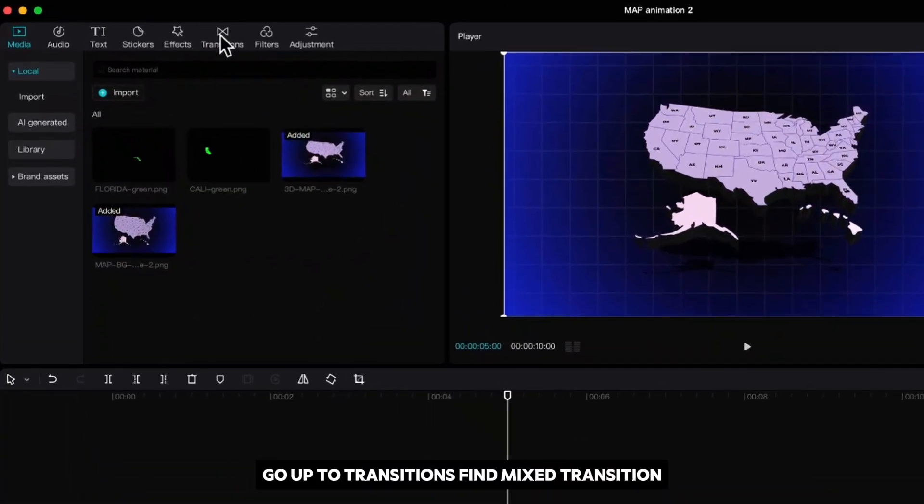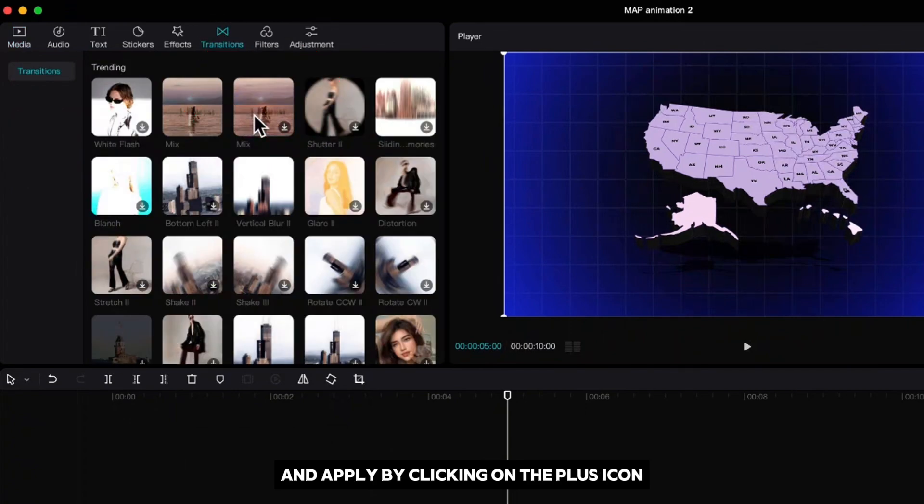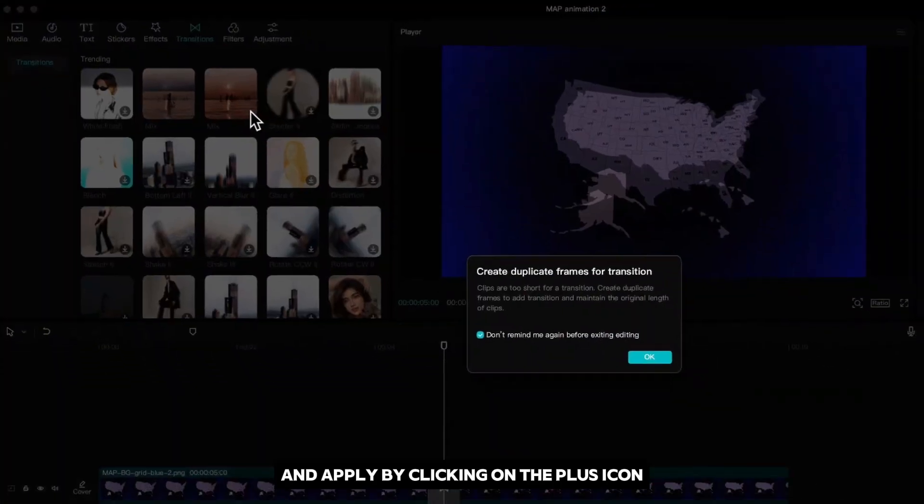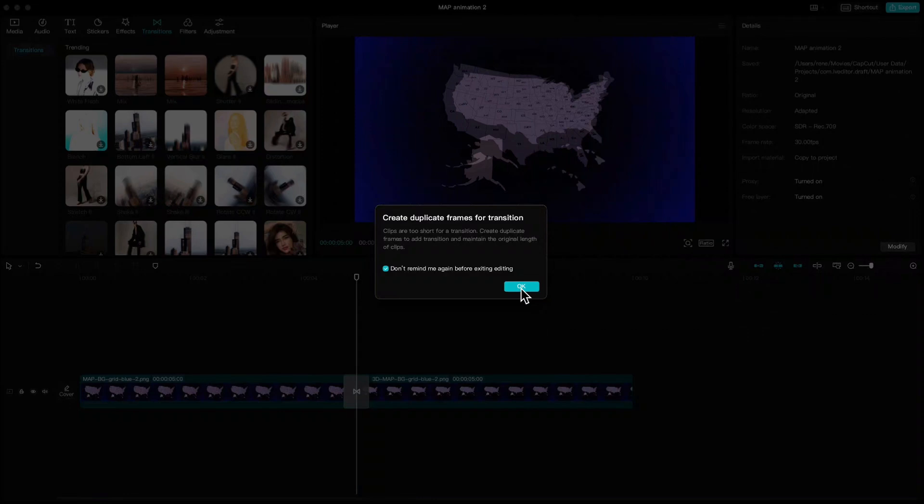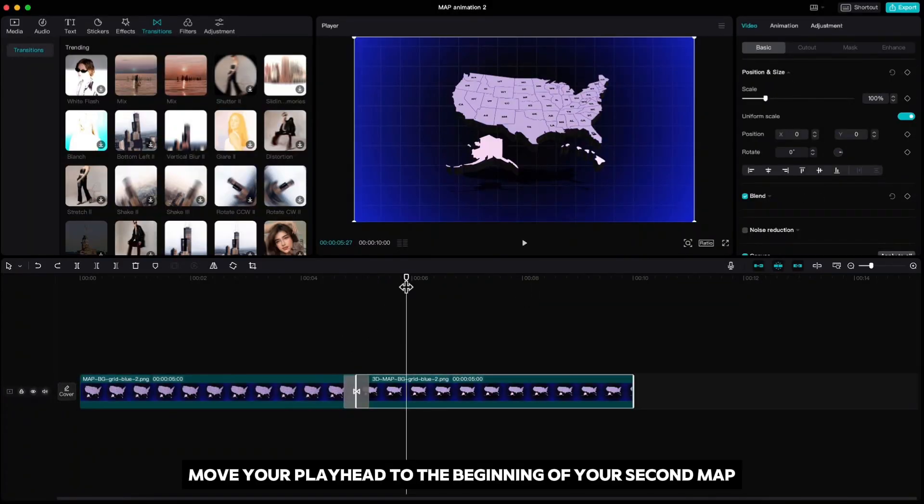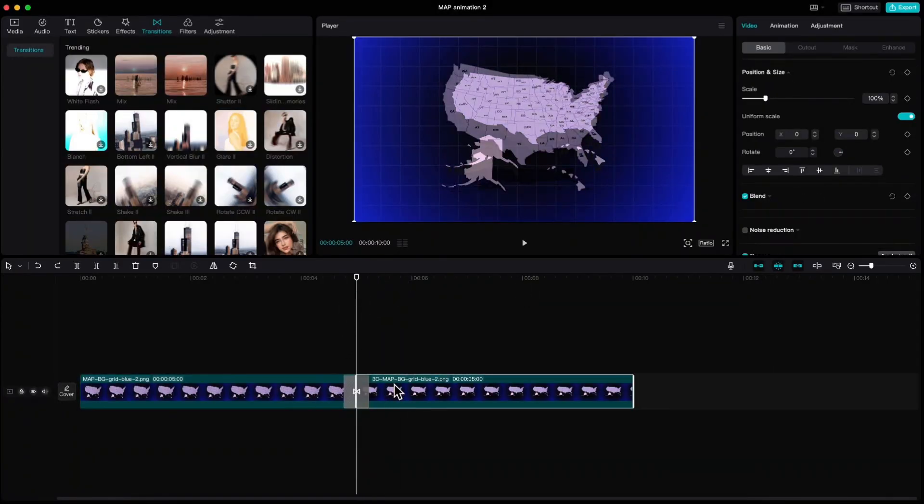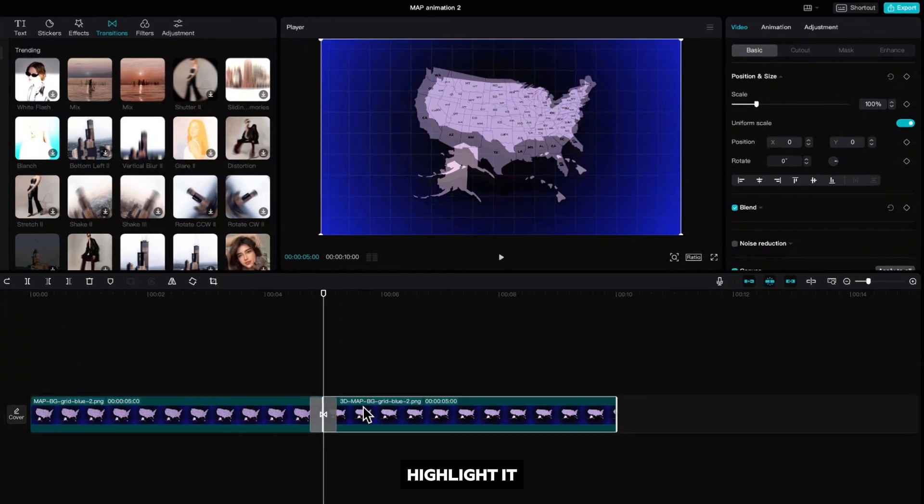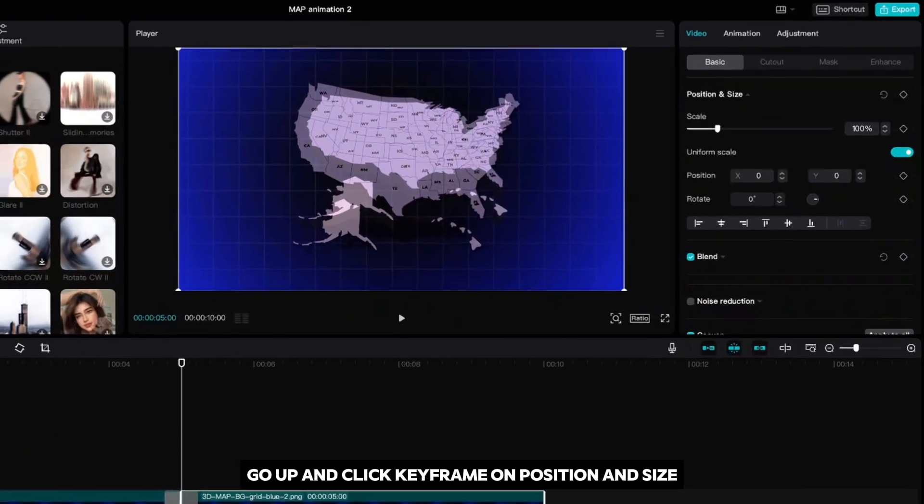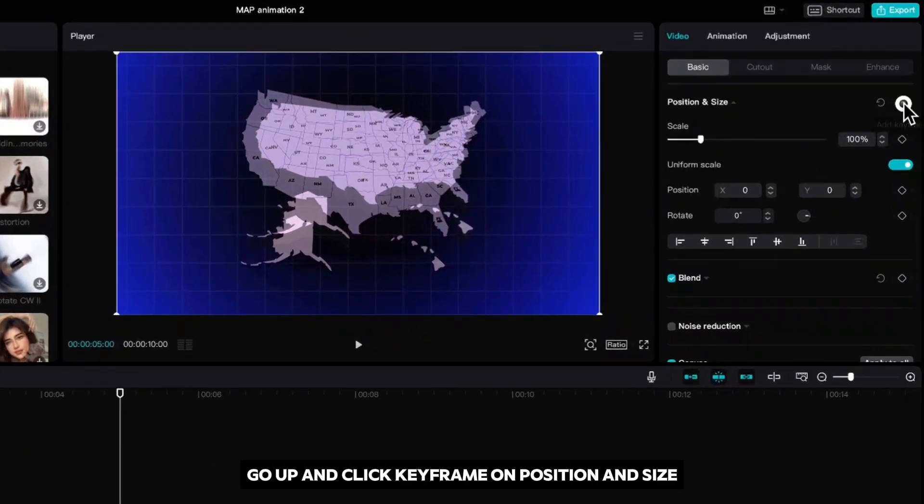Go up to transitions, find mixed transition and apply it by clicking on the plus icon. Now move your playhead to the beginning of your second map, highlight it, go up and click keyframe on position and size.